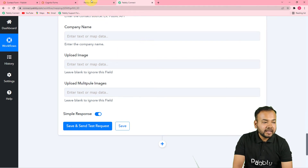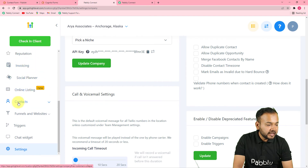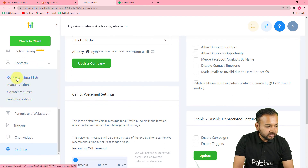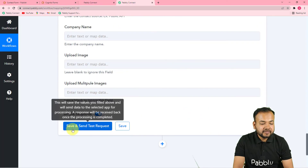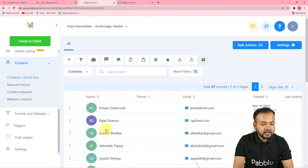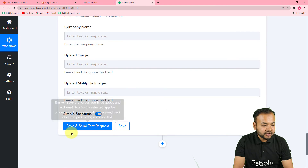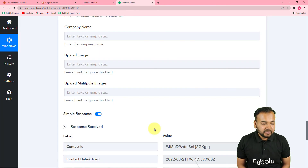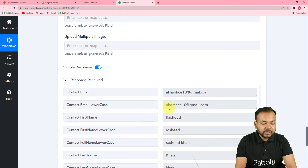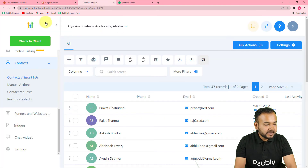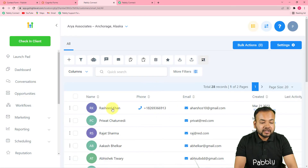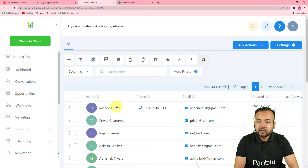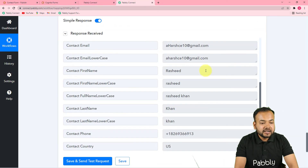Now let's verify the connection with GoHighLevel. I'll open the contacts section to see the current contacts list. Click 'Save and send test request' — a new contact should appear in GoHighLevel. After clicking, we get a response. Refreshing the contacts list in GoHighLevel, we can see that Rashid Khan has been added to the contacts list. This is how the automation works, and we are done setting it up.